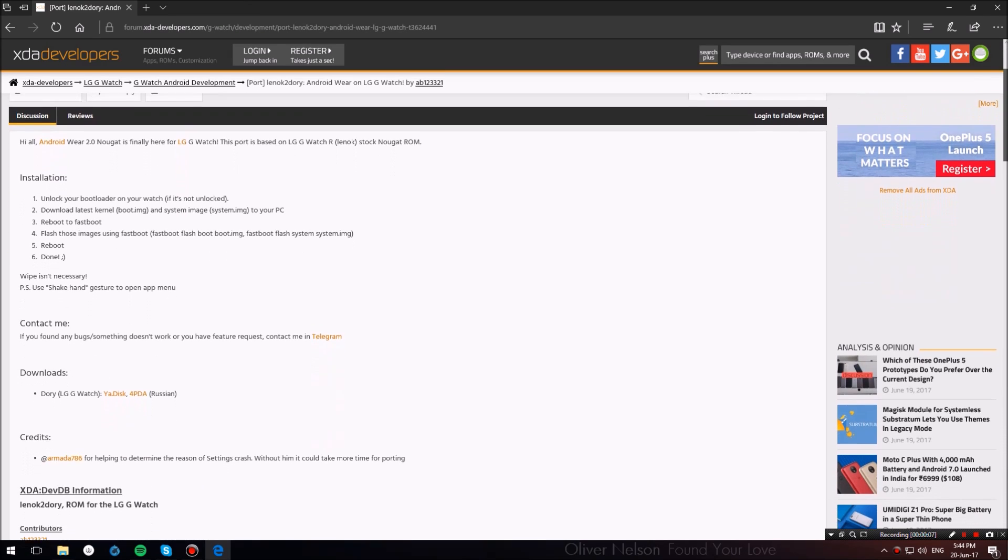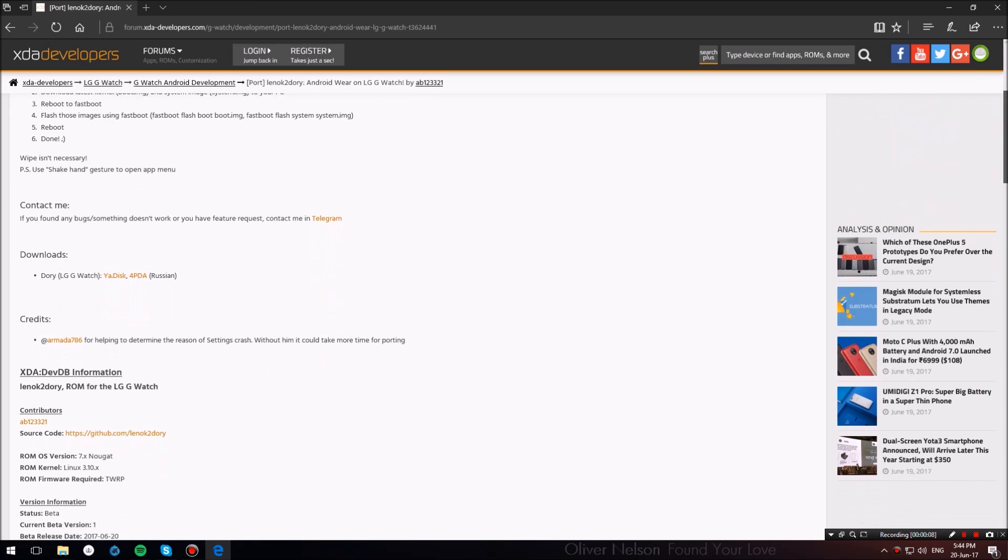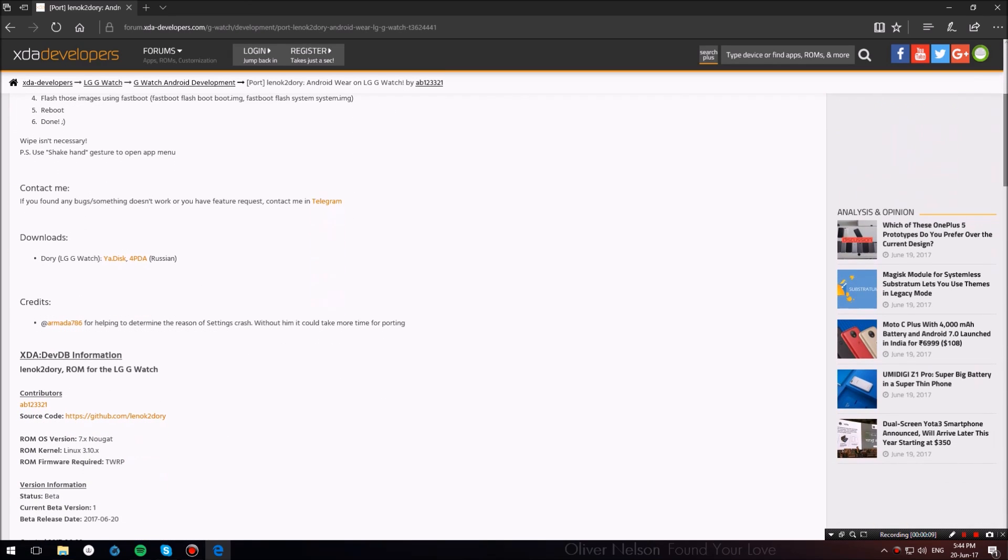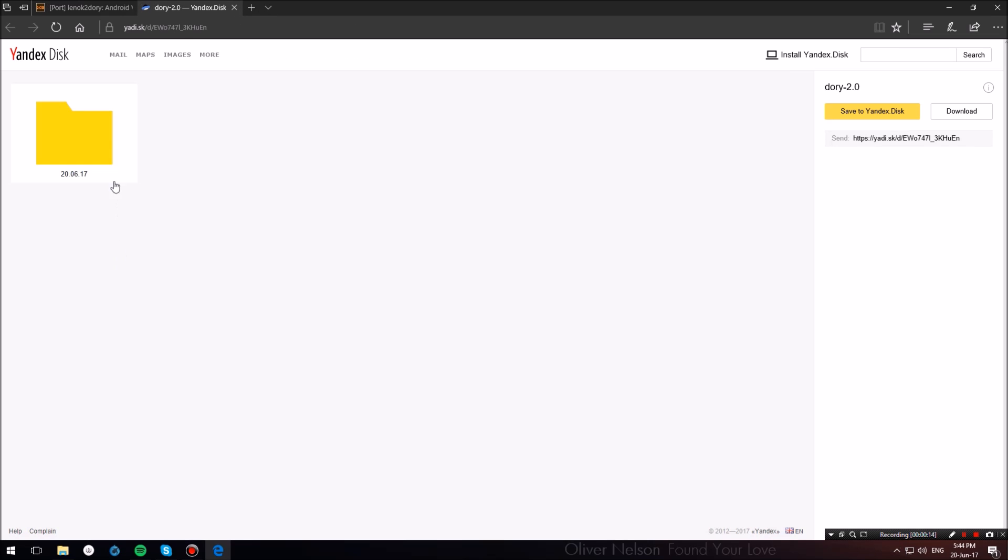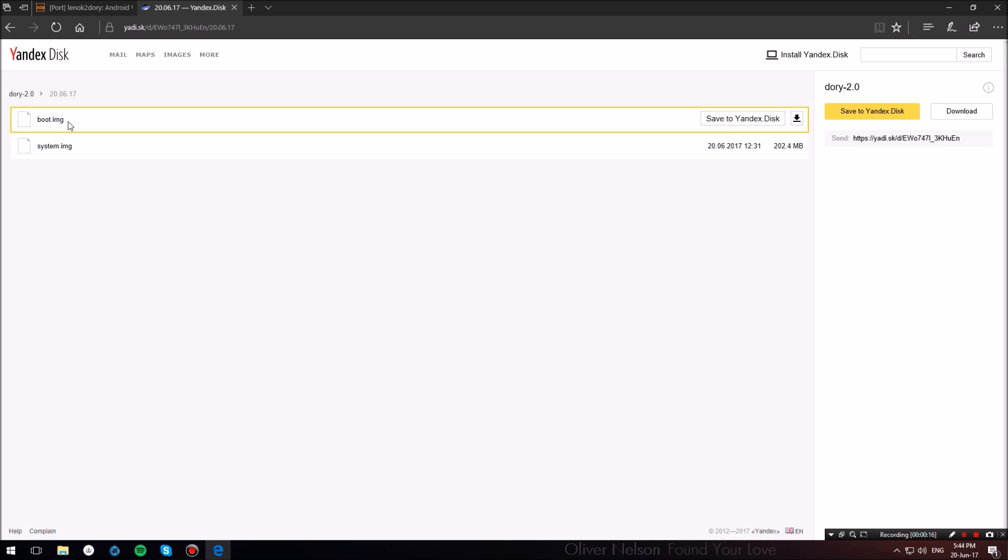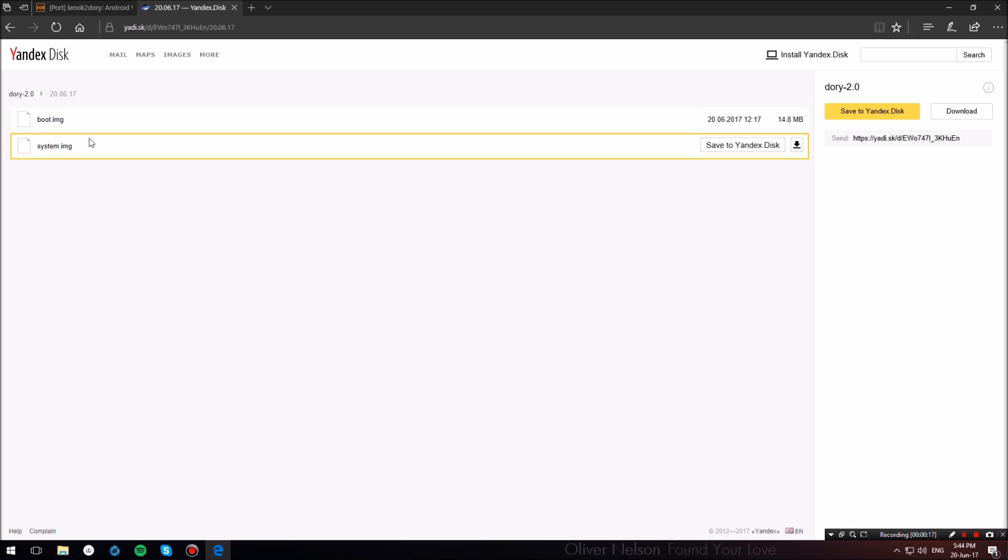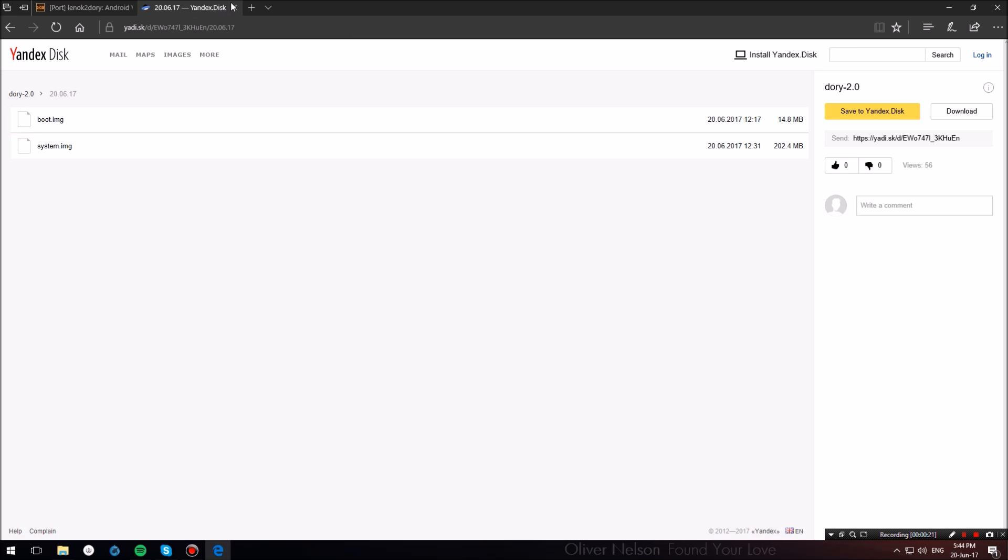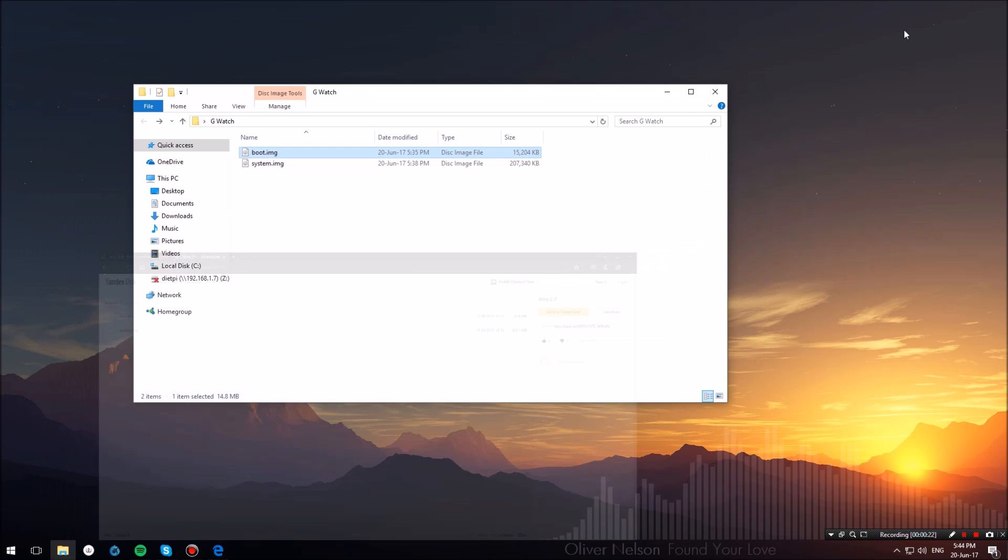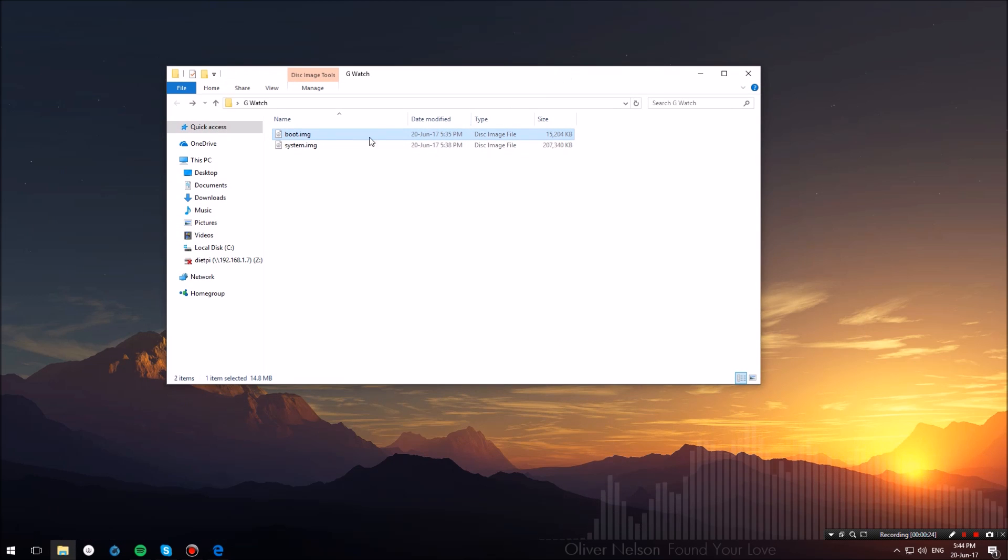Now to install Android Wear 2.0 on the LG G Watch, we will be downloading AB123321's Android Wear 2.0 ROM. You can find the link in the description below. You will go through the XDA thread and head into the Yandex disk folder and download these two files labeled boot.img and system.img.